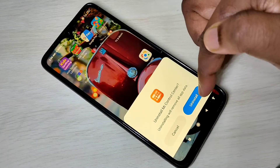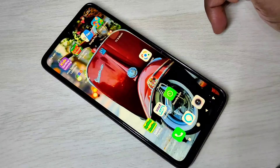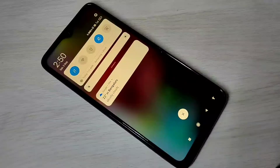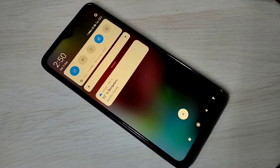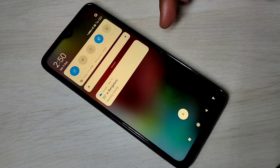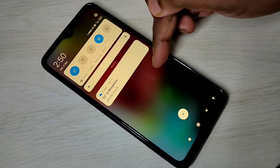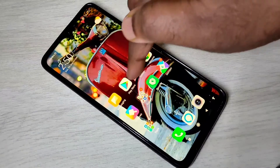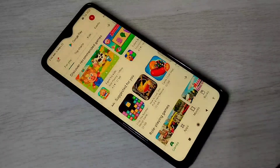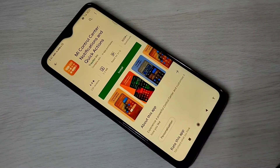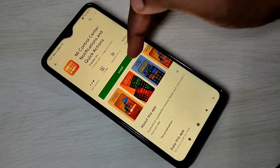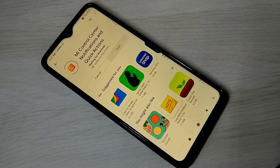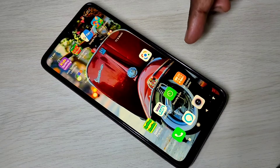Tap on uninstall to confirm and remove it. As you can see, it's gone. If you want to install it again, go to the Play Store, search for MI Control Center, and install it.